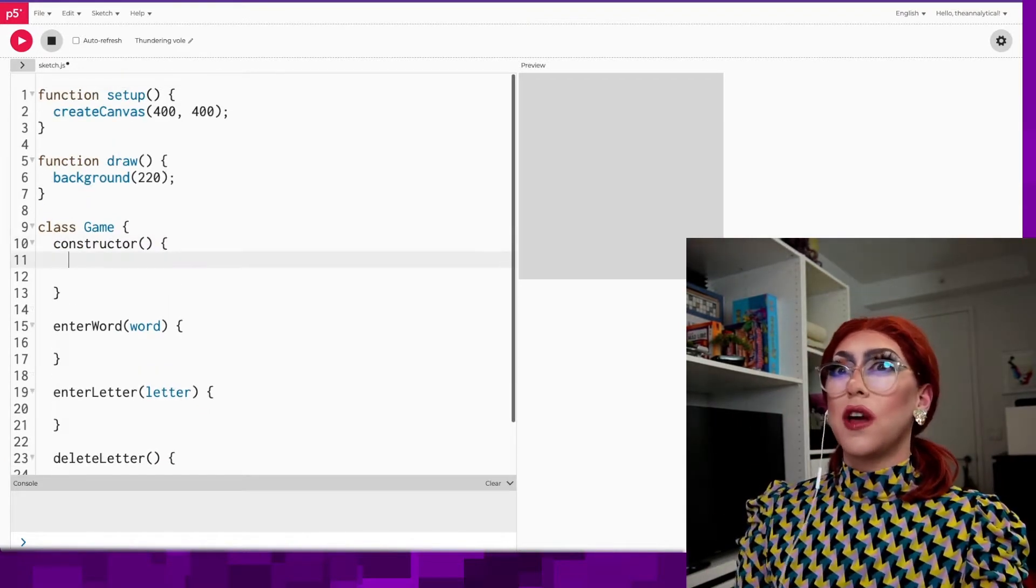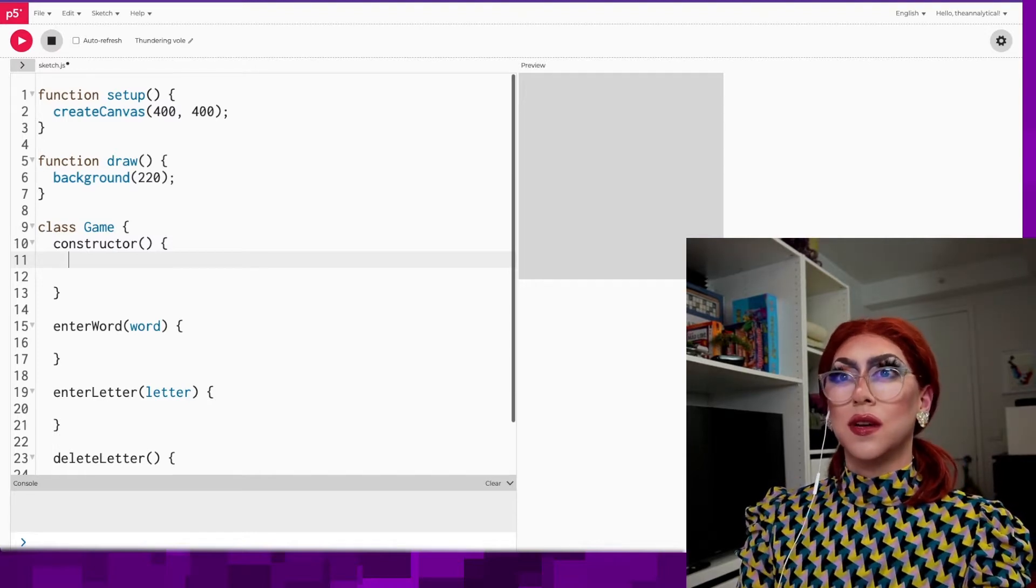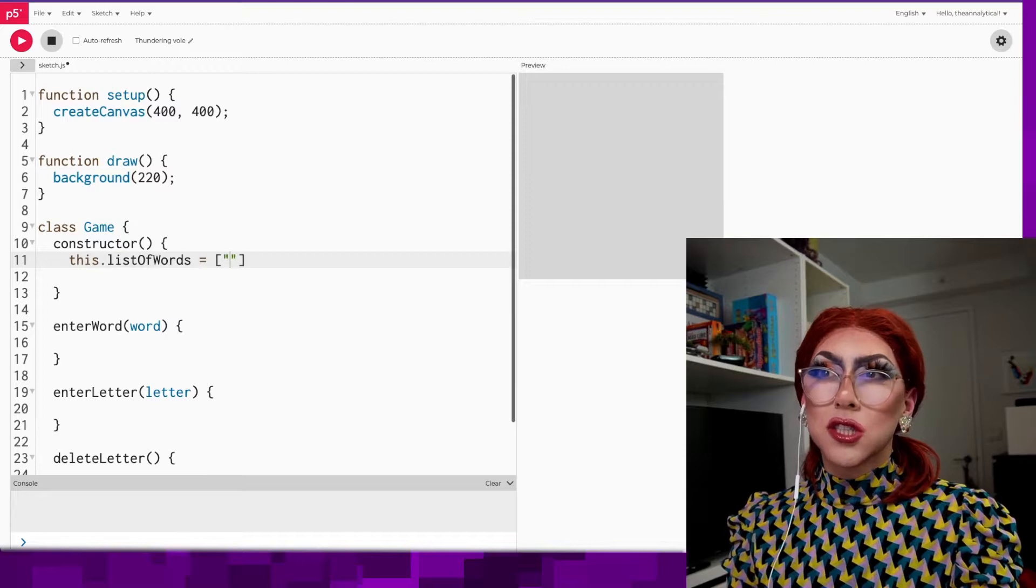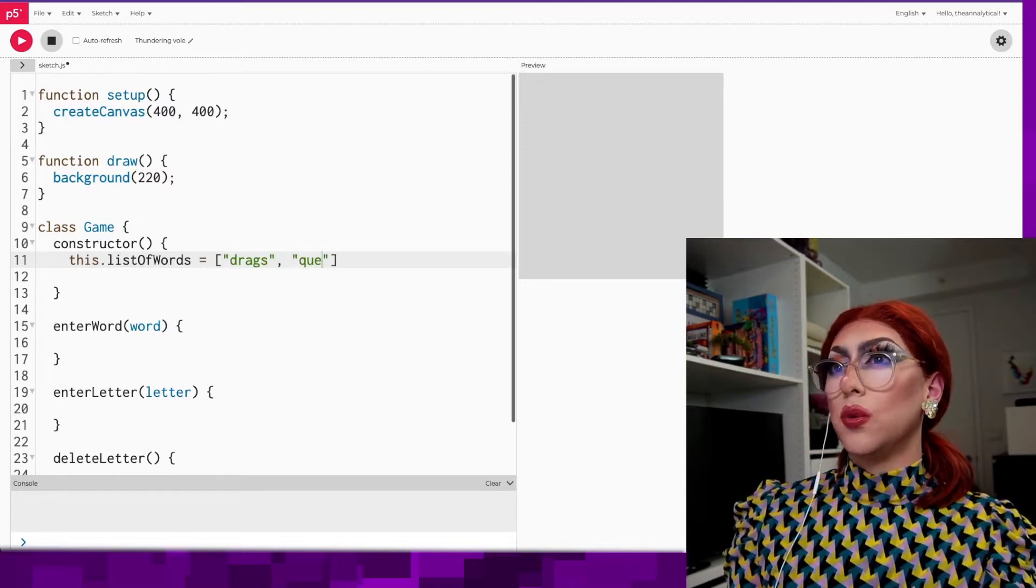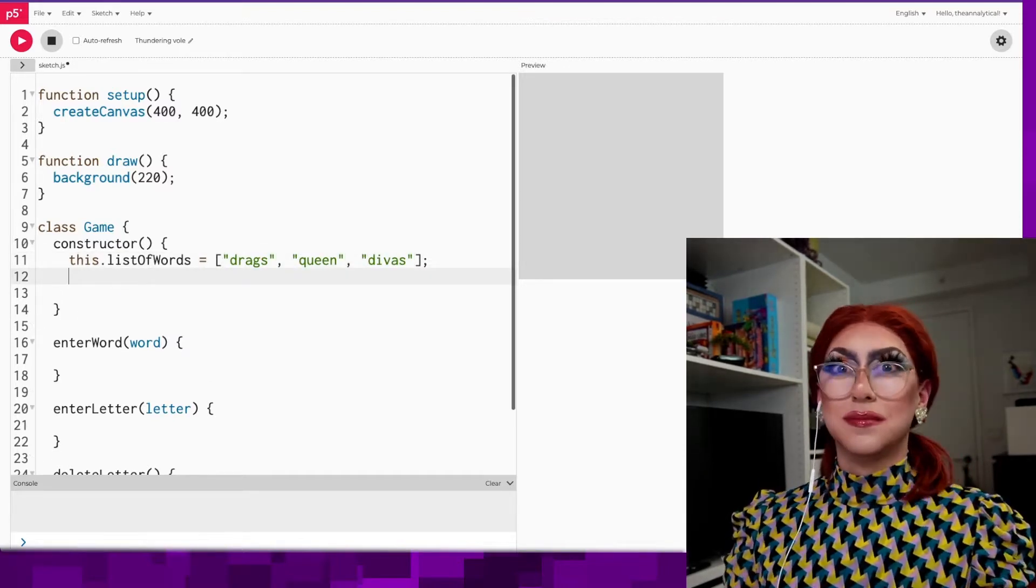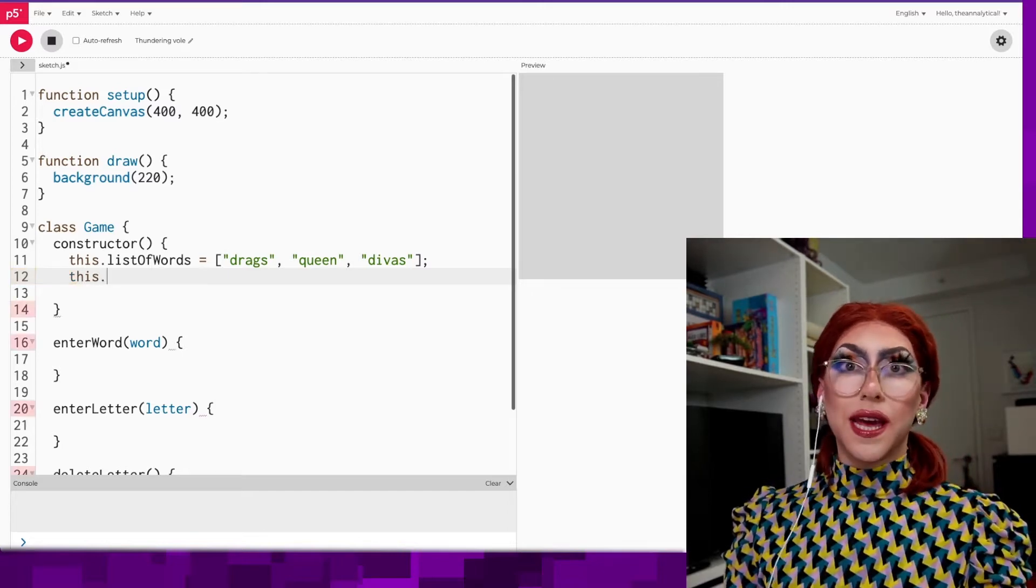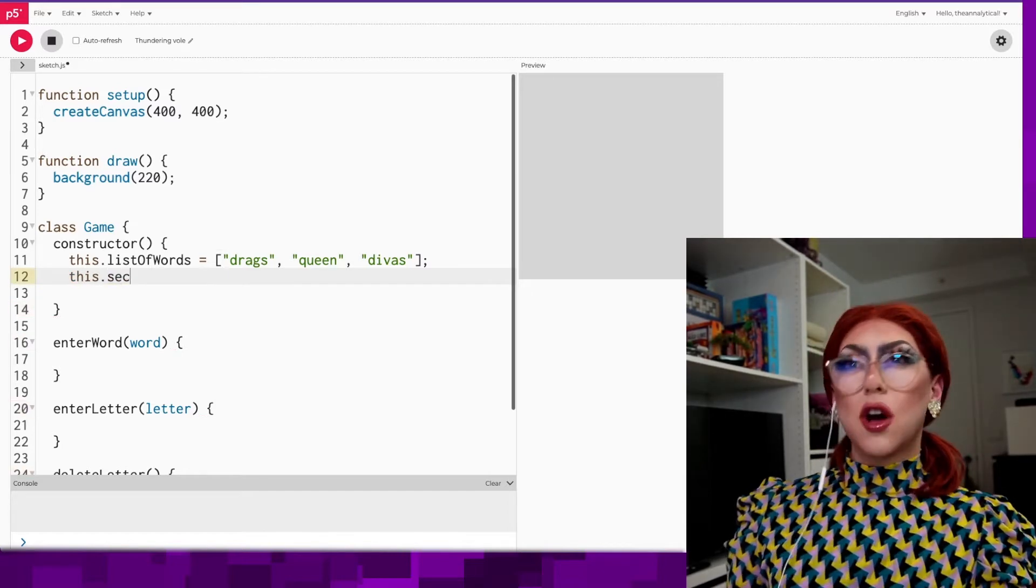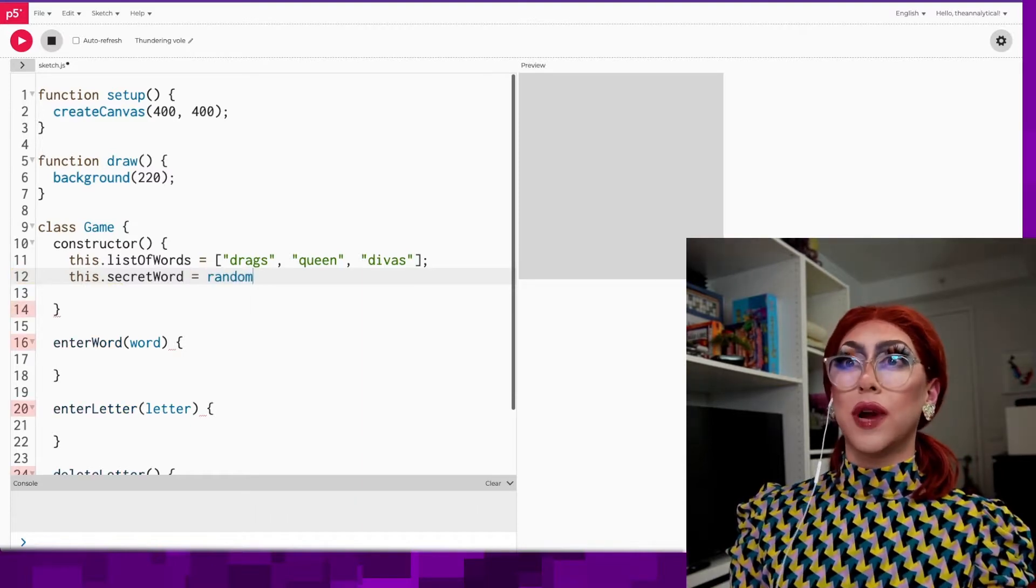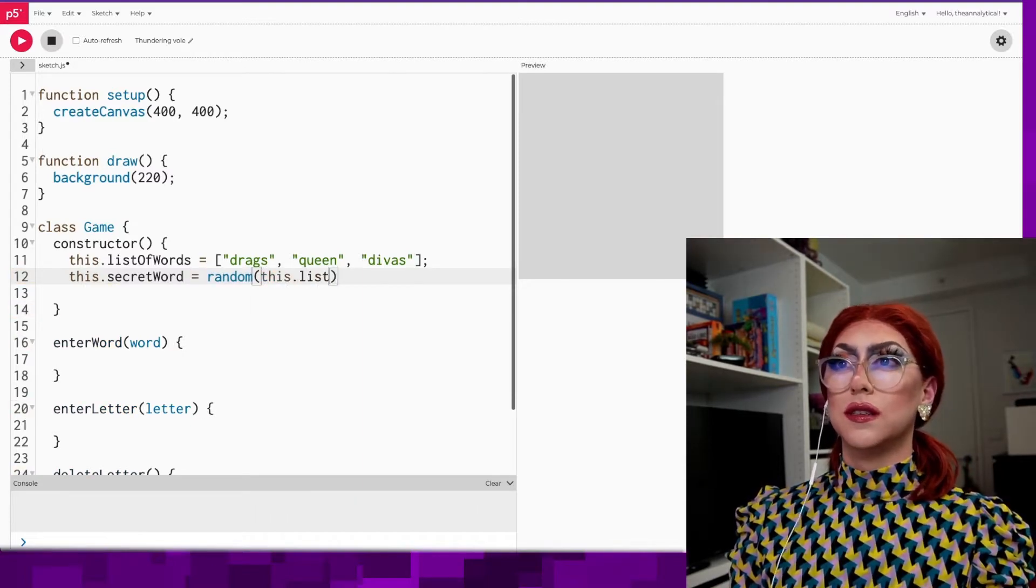Let's go about what other variables we'll need in the game. We'll need a list of words. We're just going to put a few drag words in there to start. Drags, queen. We'll just start with this for now. Then maybe when your game starts, you'll need to pick a word for that game. Let's call that the secret word. And we'll just pick a random word from the list of words.